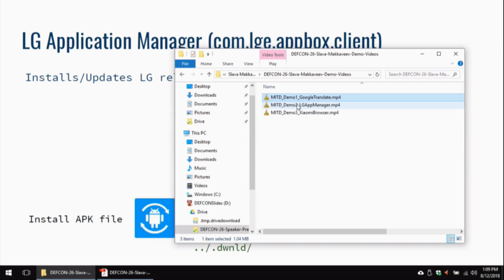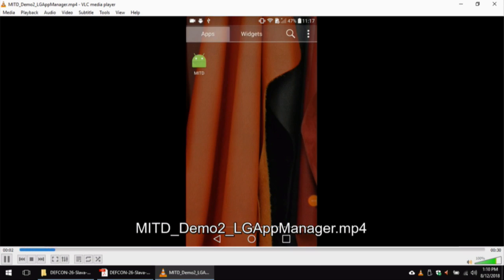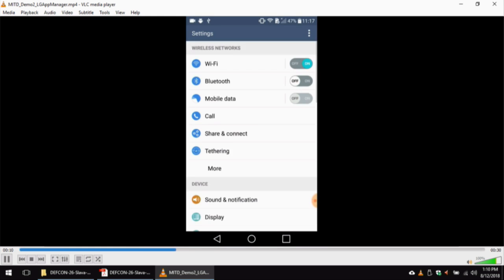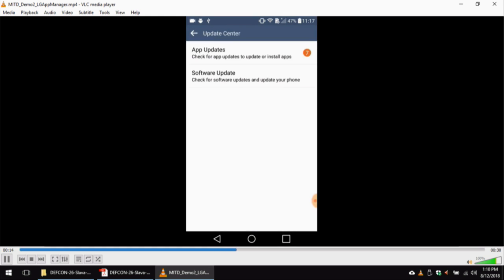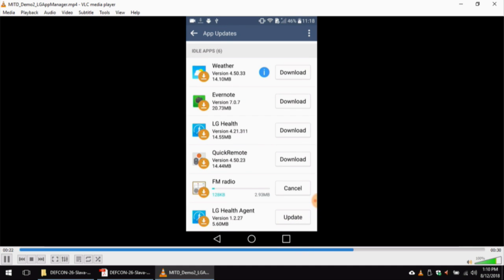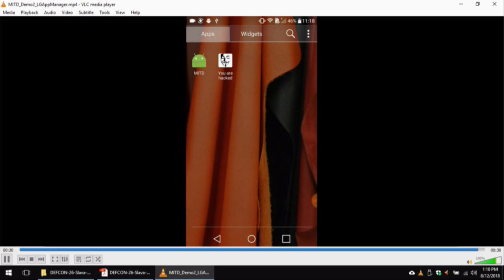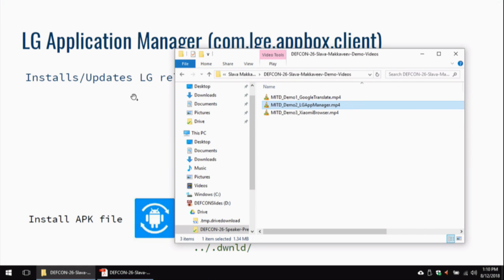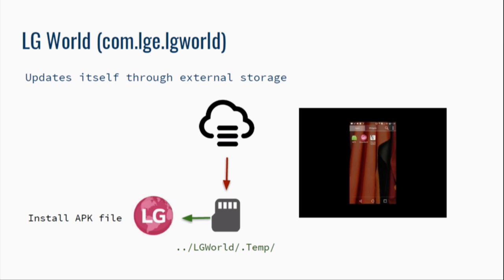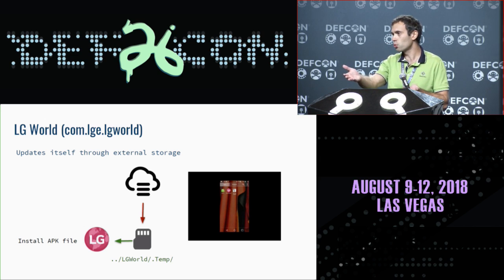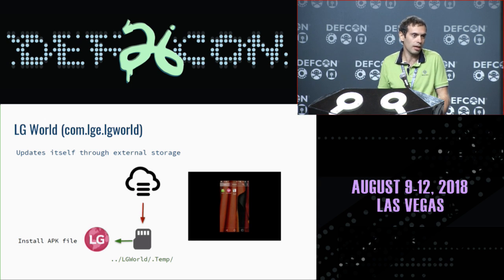I'll show a demo with LG. I start my Hello World application and hack the app manager. The user is going to install some LG-related application — for example, FM Radio. He wants to install FM Radio, but instead, I have installed a different application entirely. Quite simple. The same story applies to another LG-related system app responsible for displaying themes and fonts on all LG phones — it downloads self-updates through external storage. Again, same story: I can rewrite this file and install another app without any problem.